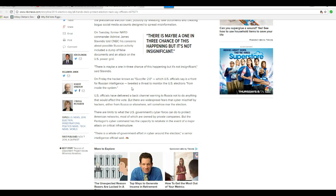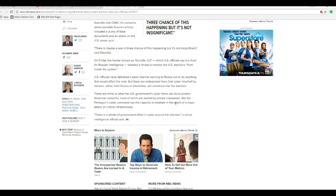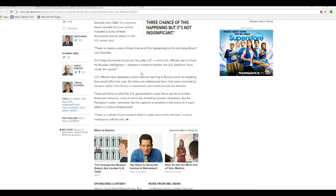On Friday, the hacker known as Gucifer 2.0, who U.S. officials say is a front for Russian intelligence, threatened to monitor the U.S. elections from inside the system. U.S. officials have delivered a back-channel warning to Russia not to do anything that would affect the vote, but there are widespread views of cyber mischief by hackers either from Russia or elsewhere that will somehow mar the election.